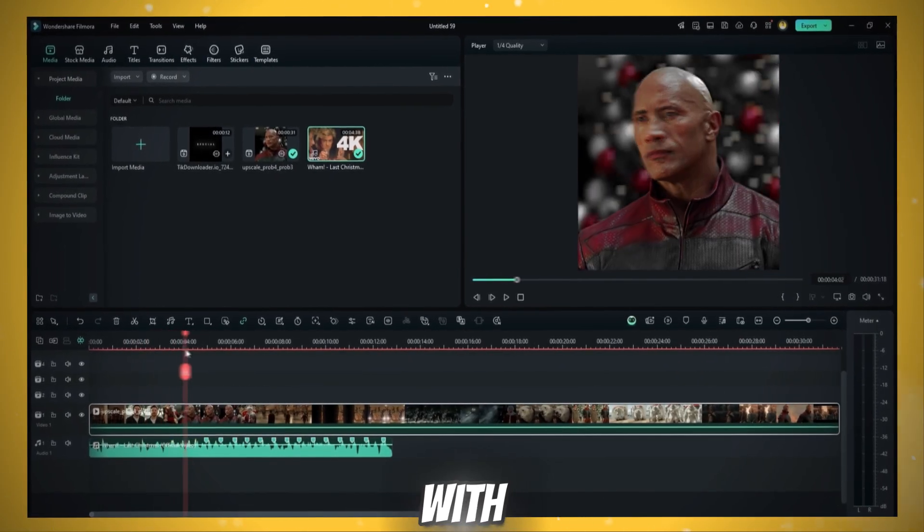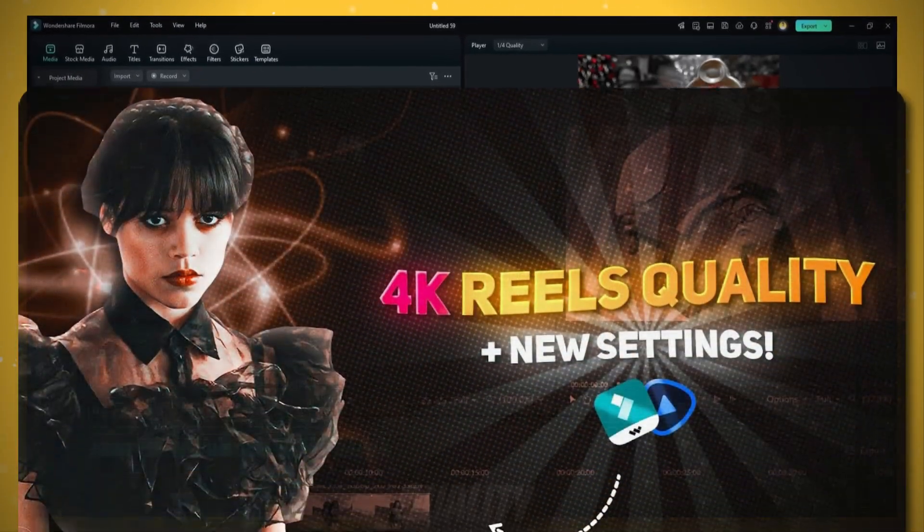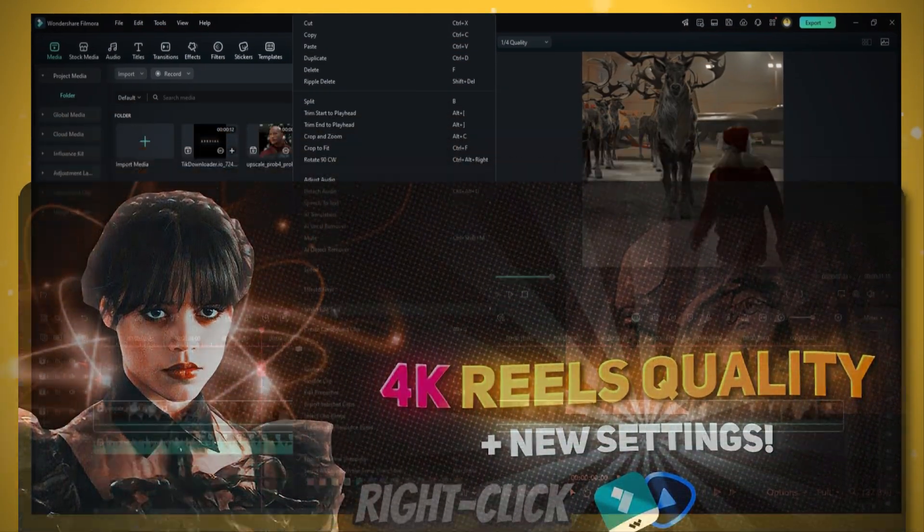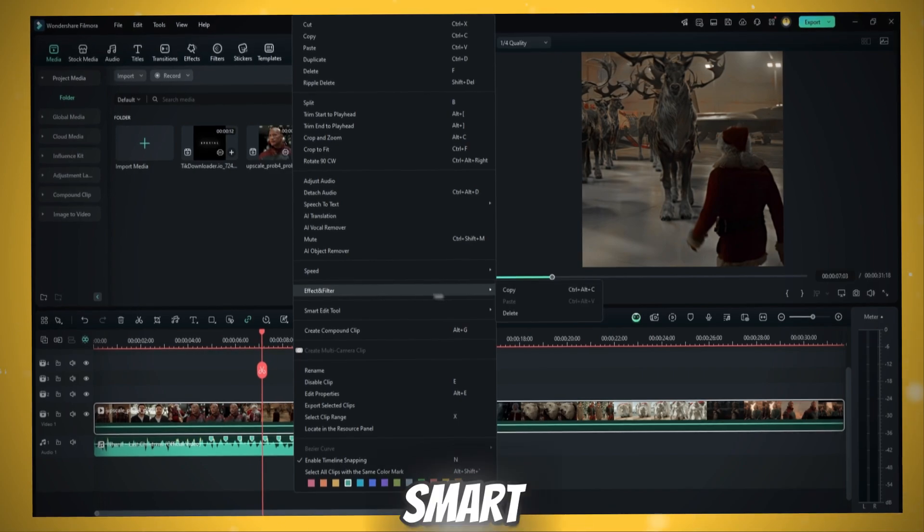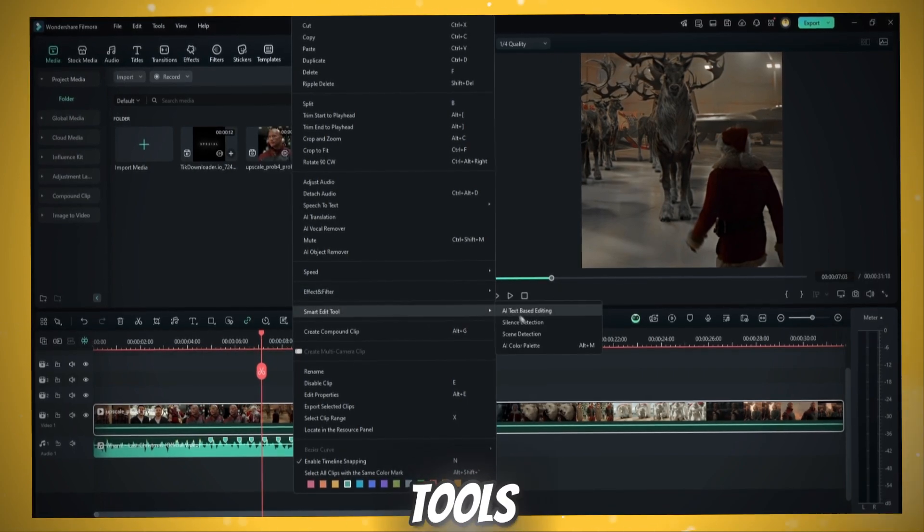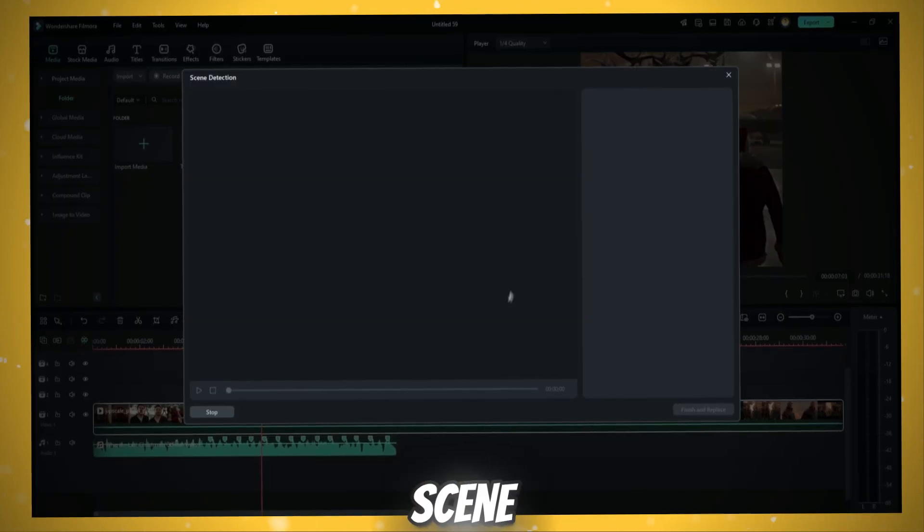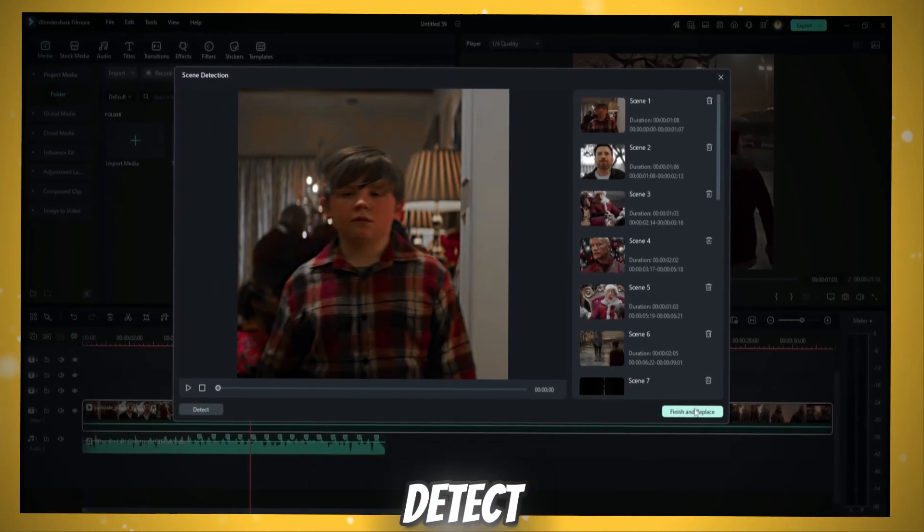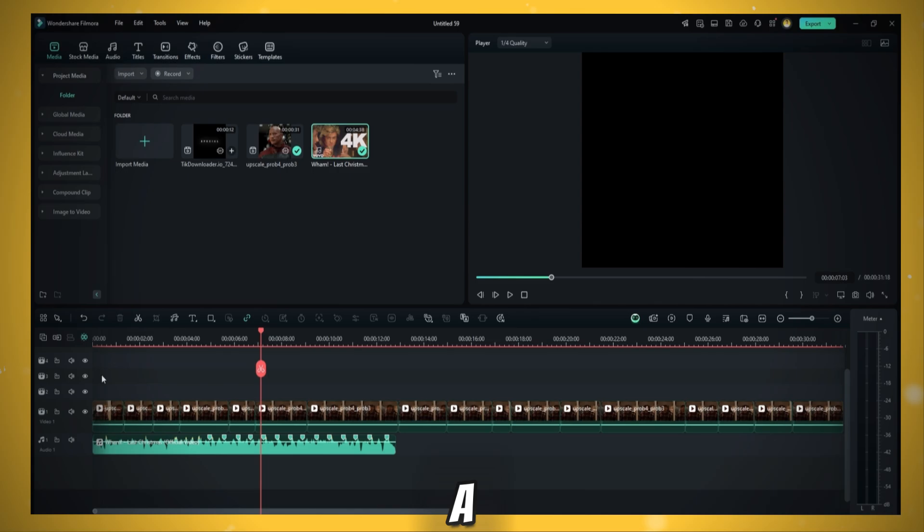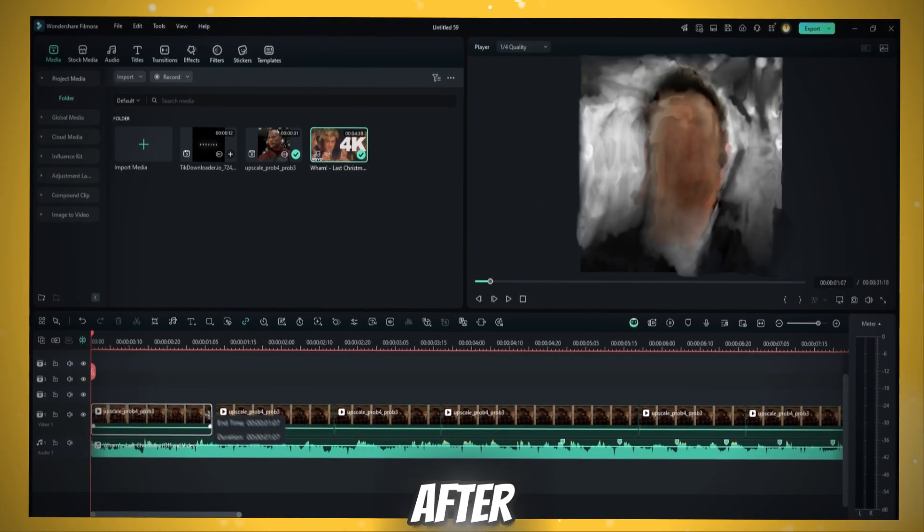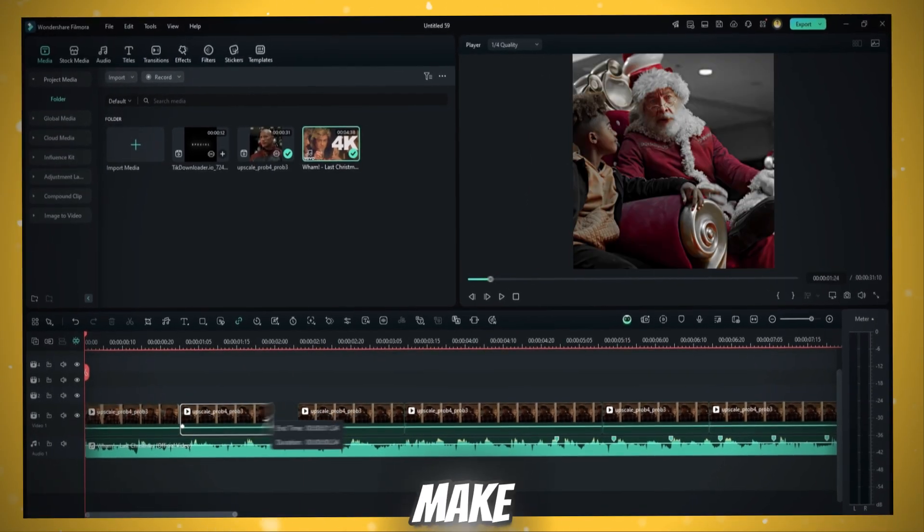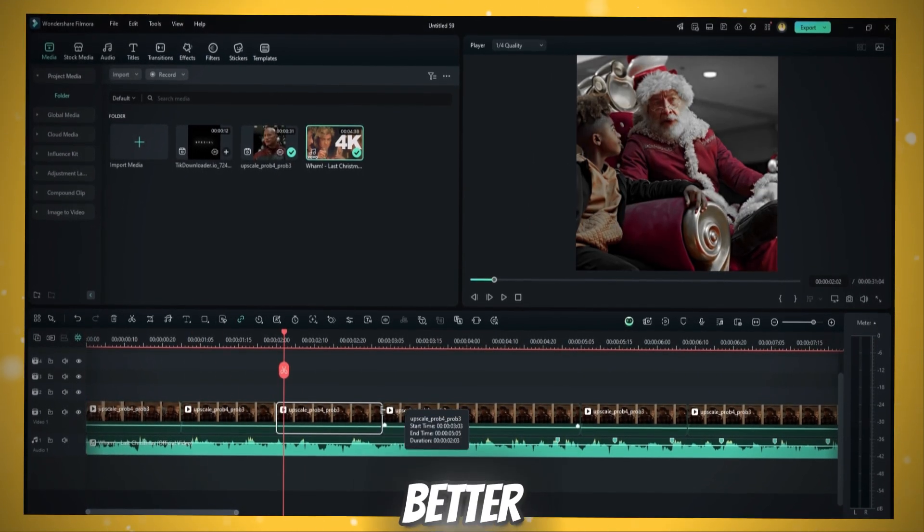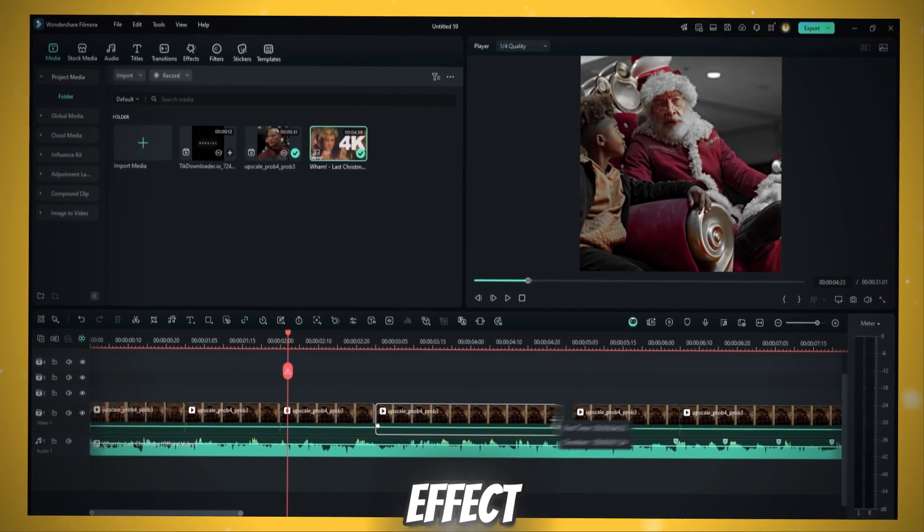Ready your clips with enhanced quality. Watch this tutorial to learn. Right click and go to Smart Edit Tools and click Scene Detection. This will automatically detect whenever a screen changes. After that, make all clips one second long for better velocity effect.